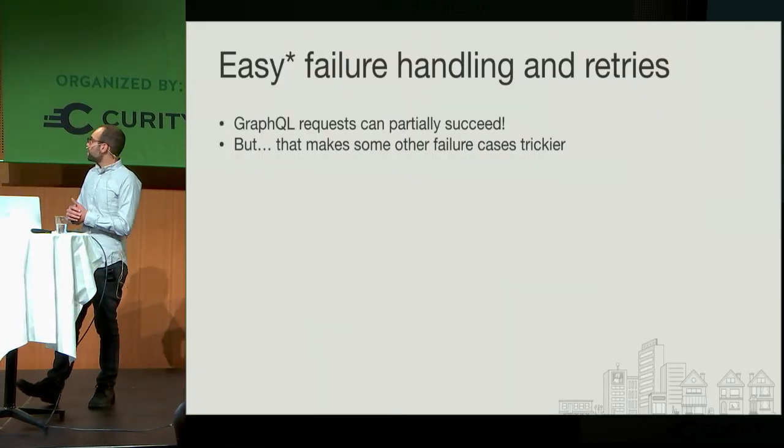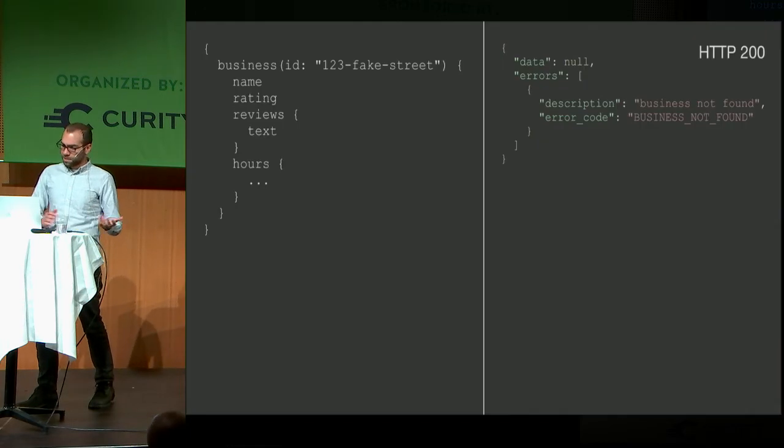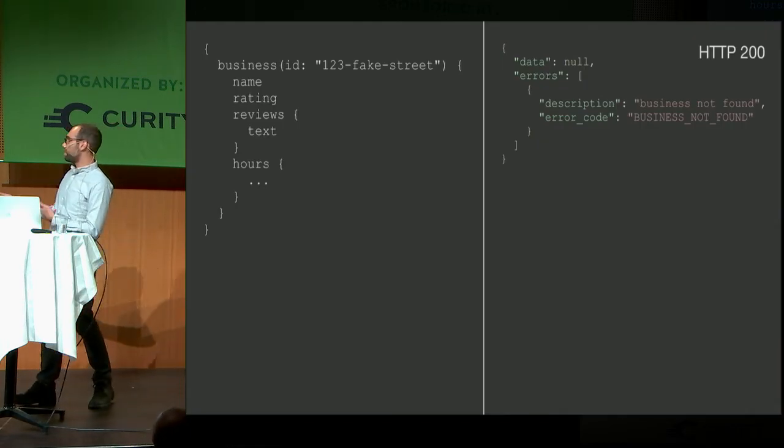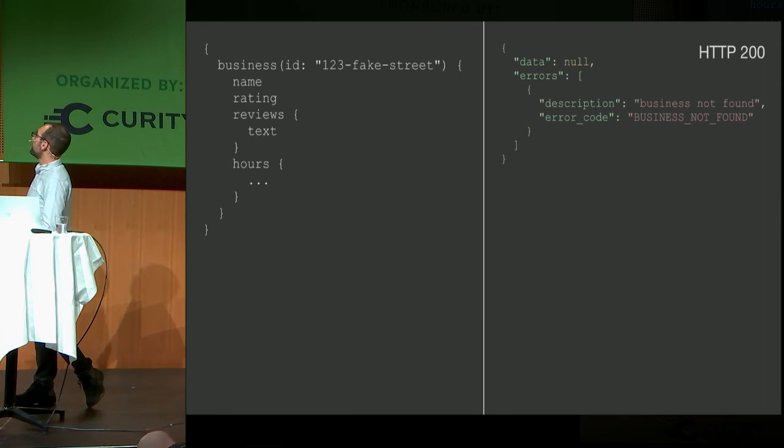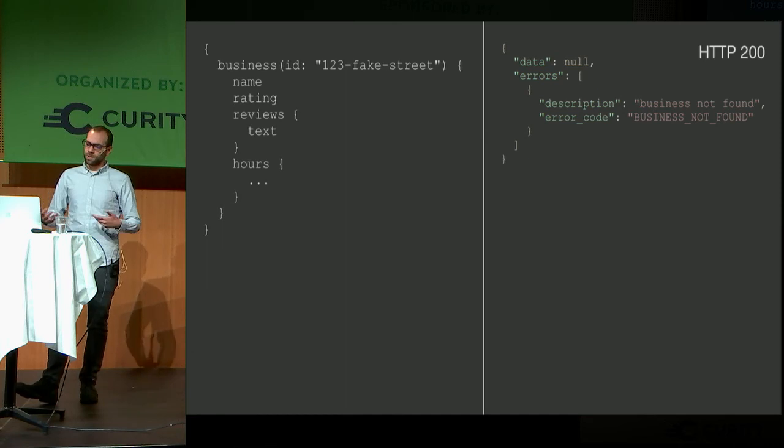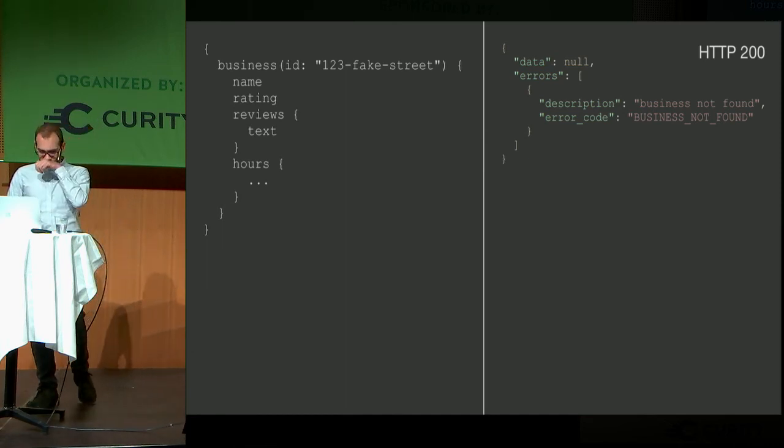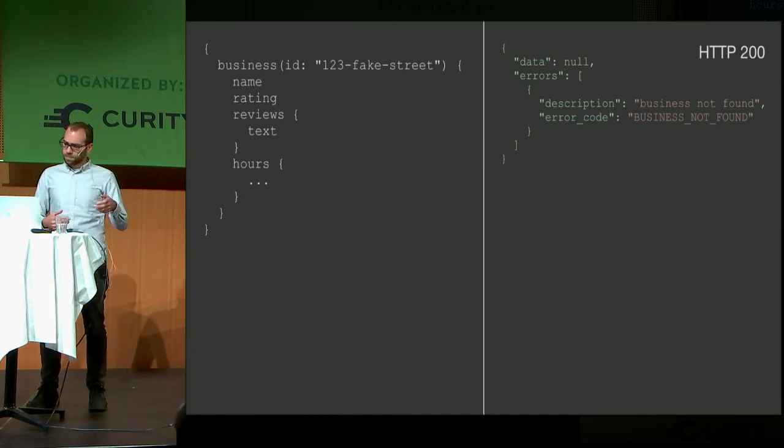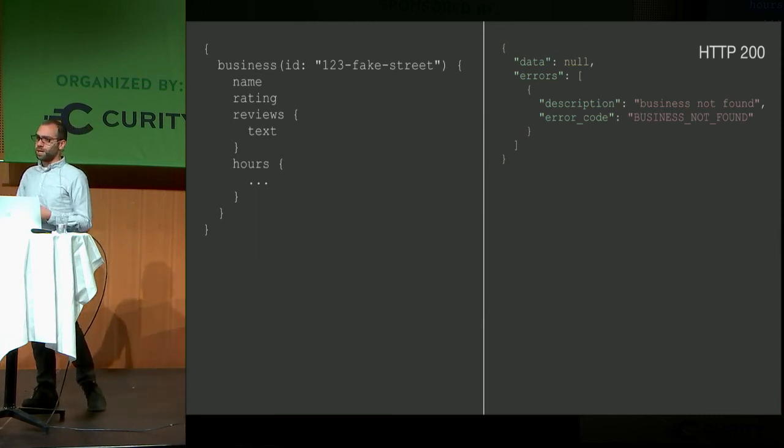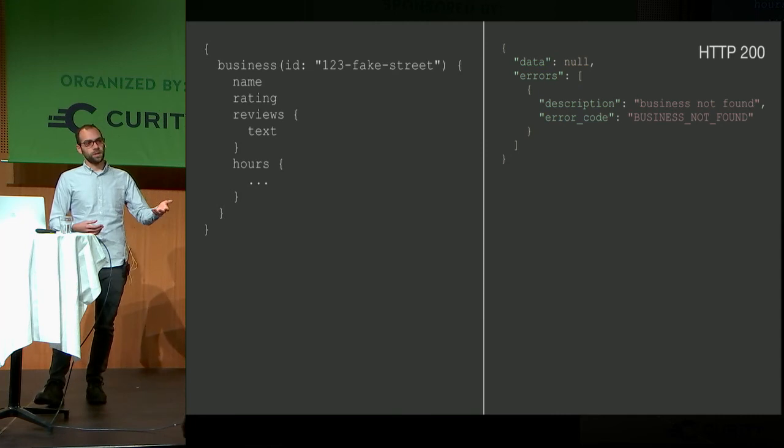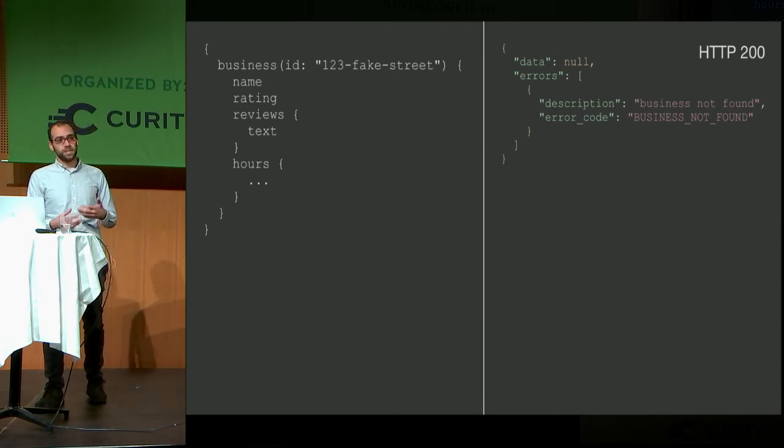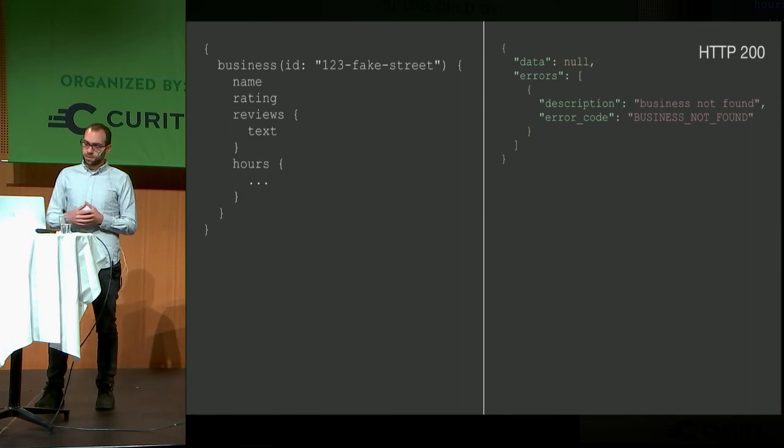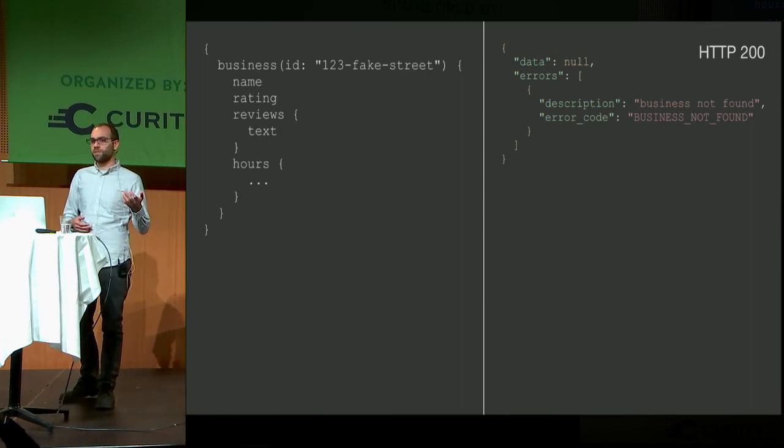But that makes some other failure cases tricky. As an example, we request data for this obviously fake business, 123 fake street. This is a HTTP 200, but it's returning not found. Normally on a REST API, this is probably 404, right? On GraphQL, it's up to the client to parse the body, to extract the errors field, to determine what's going on. You can't rely on status codes as much as you used to. We still use status codes for some very obvious failures, so we'll still return 429s on rate limit exceeds. We'll still return 500s if we have service outages, or 504s if the request times out. So there's some give and take there, but it's not as easy as it was.